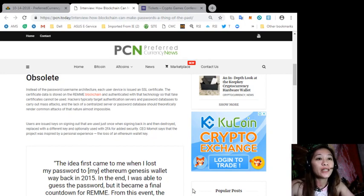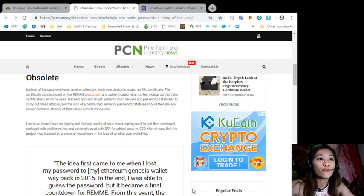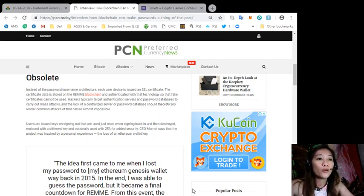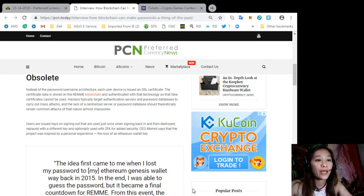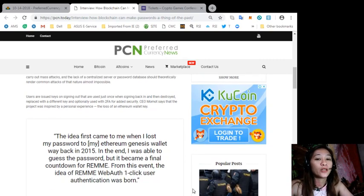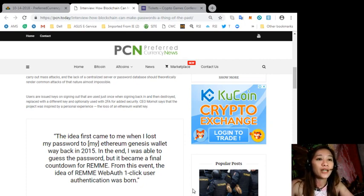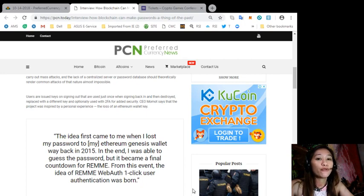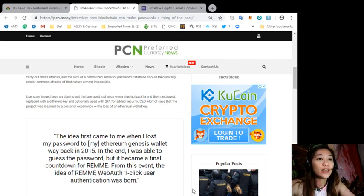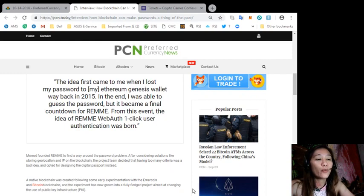Users are issued keys on signing out that are used just once when signing back in and then destroyed, replaced with a different key and optionally used with 2FA for added security. CEO Momot says that the project was inspired by a personal experience, the loss of an Ethereum wallet key. Quoting, "The idea first came to me when I lost my password to my Ethereum genesis wallet way back in 2015. In the end I was able to guess the password, but it became a final countdown for Remme. From this event the idea of Remme Web Auth, one-click user authentication, was born."